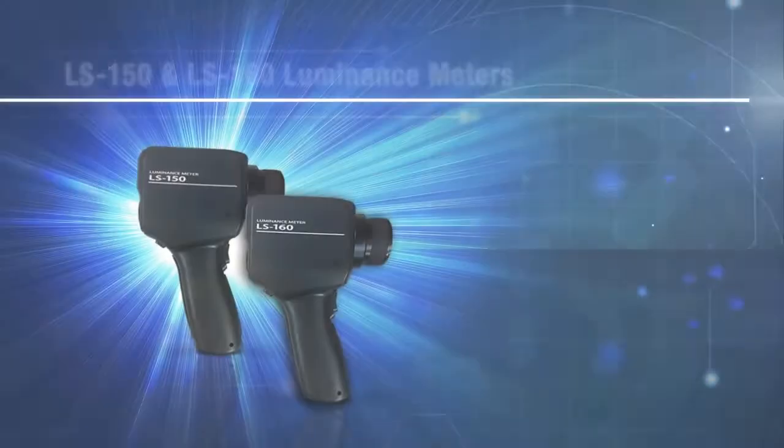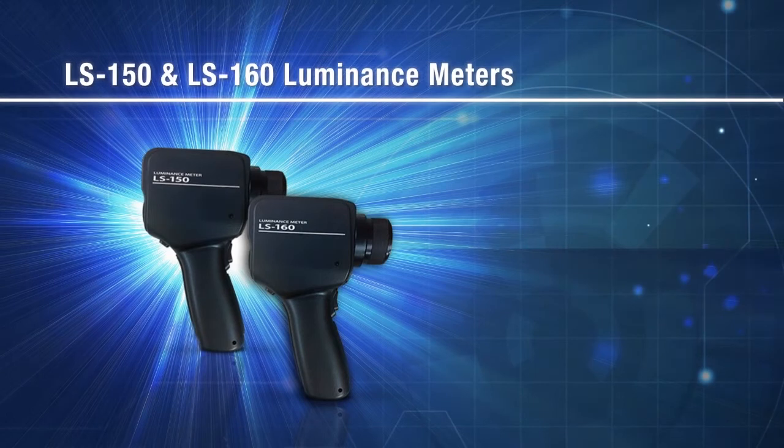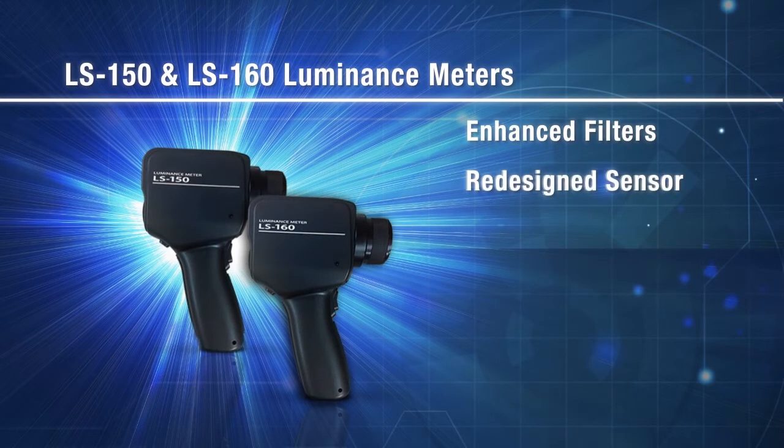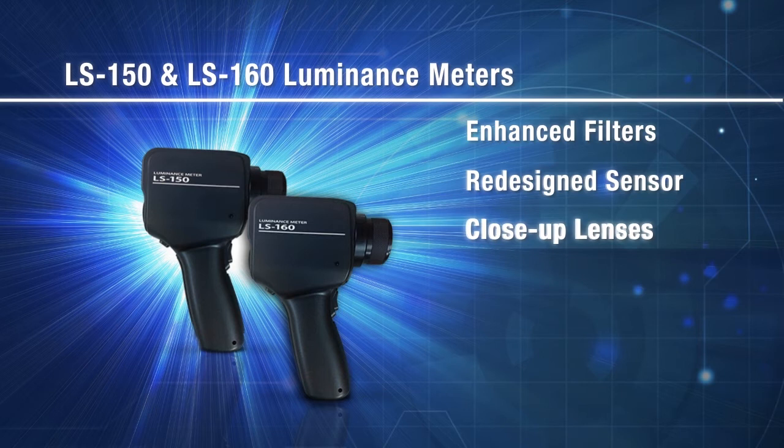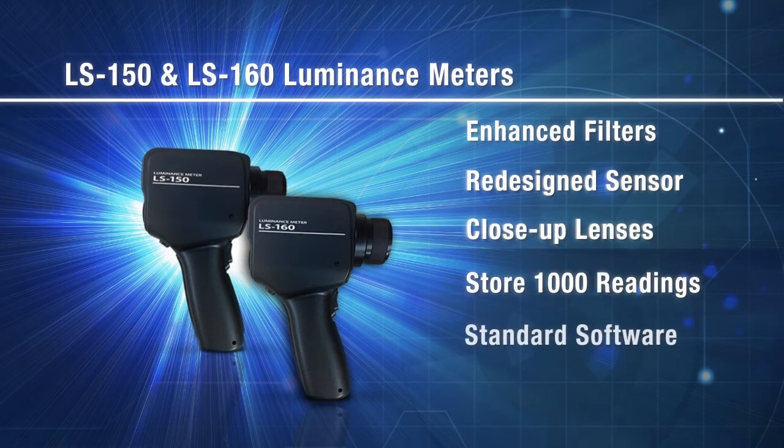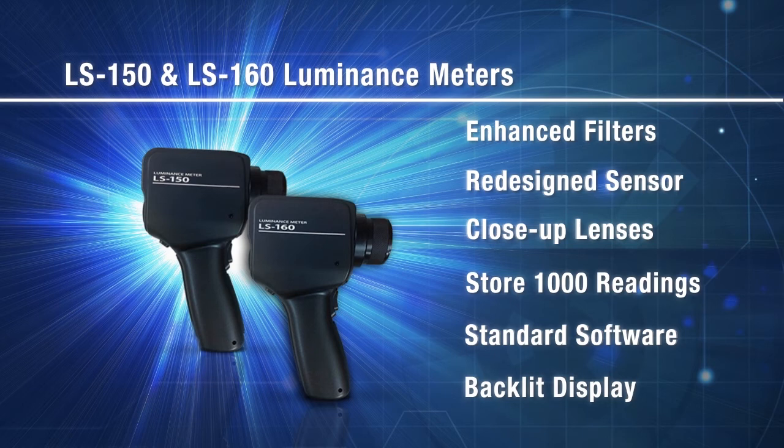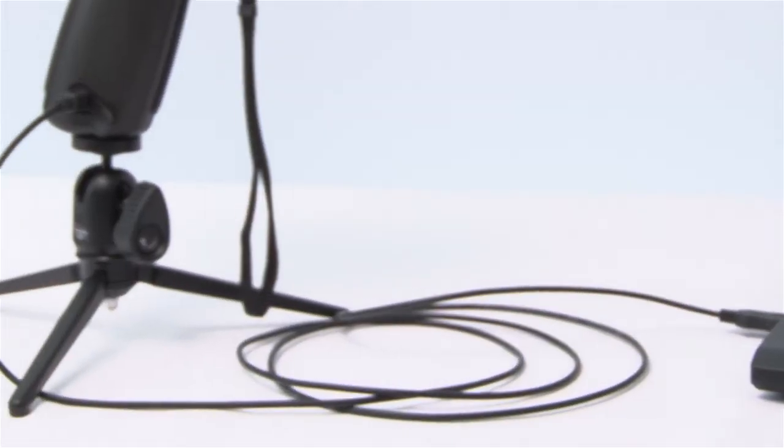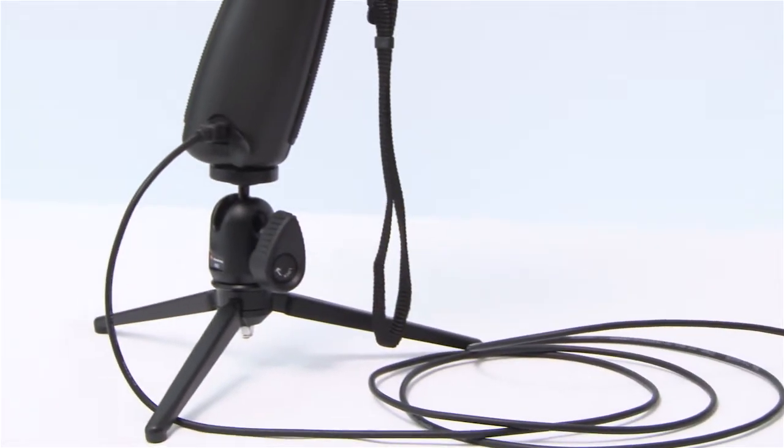We have improved upon the existing LS series with enhanced filters and a redesigned sensor, close-up lenses, the ability to store 1,000 readings on the instrument, standard software, a backlit display, and now powered by AA batteries or through USB connection.